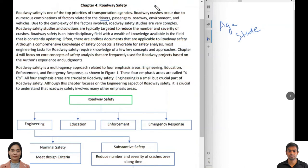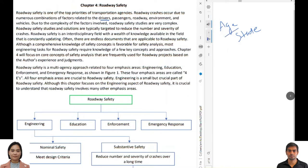Roadway crashes occur due to numerous combinations of factors related to drivers, passengers, roadway, environment, and vehicles. Factors related to drivers include driver's age, driver state — whether the driver was intoxicated, sleepy, or using a cell phone. These driver-related factors are among the key contributors we study in roadway safety analysis.